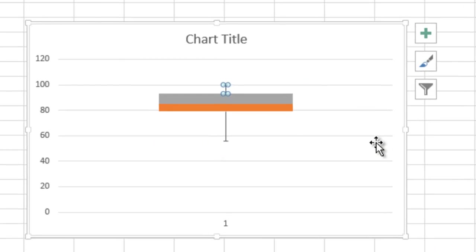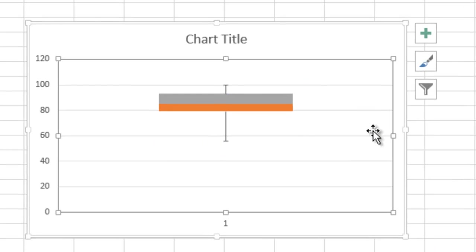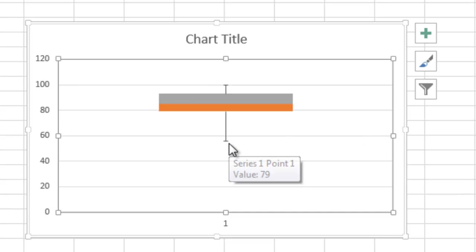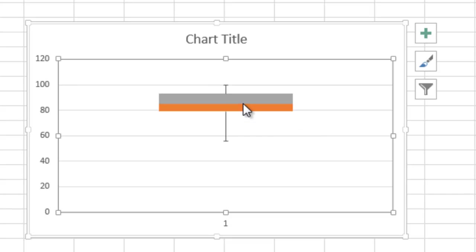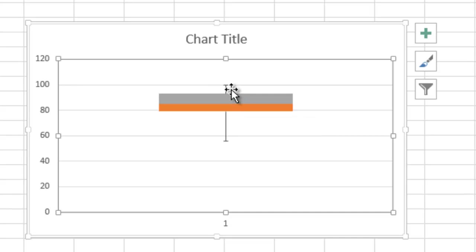I click off of it and you can see that we have a very nice box and whisker plot that goes from our minimum value to our quartile 1 value, to our median value, to our quartile 3 value, and finally to our maximum value.